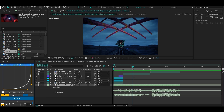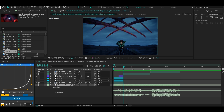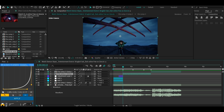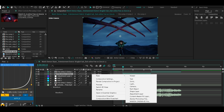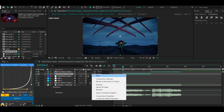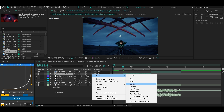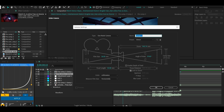First of all, make sure you have your clips ready and mark where the words start so you know when to move the camera. Now make sure you have motion blur turned on — just click on the boxes right here.